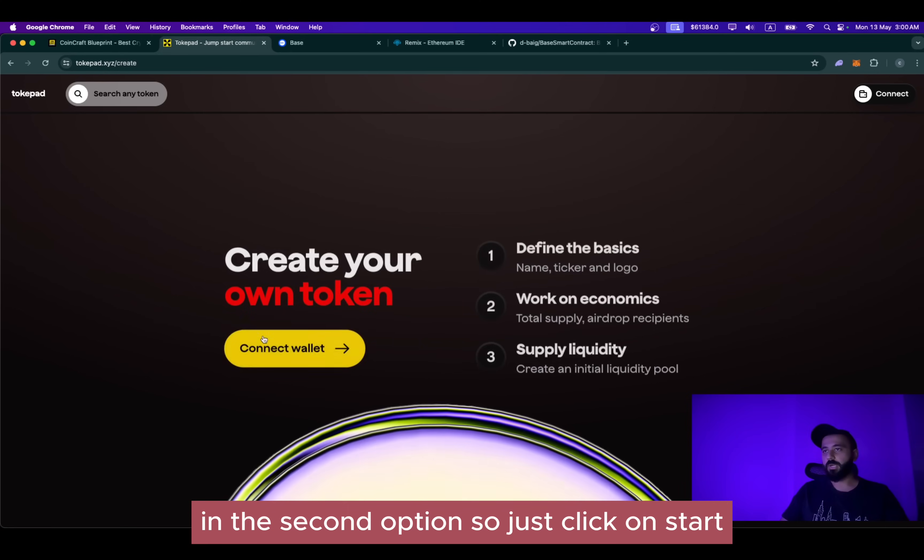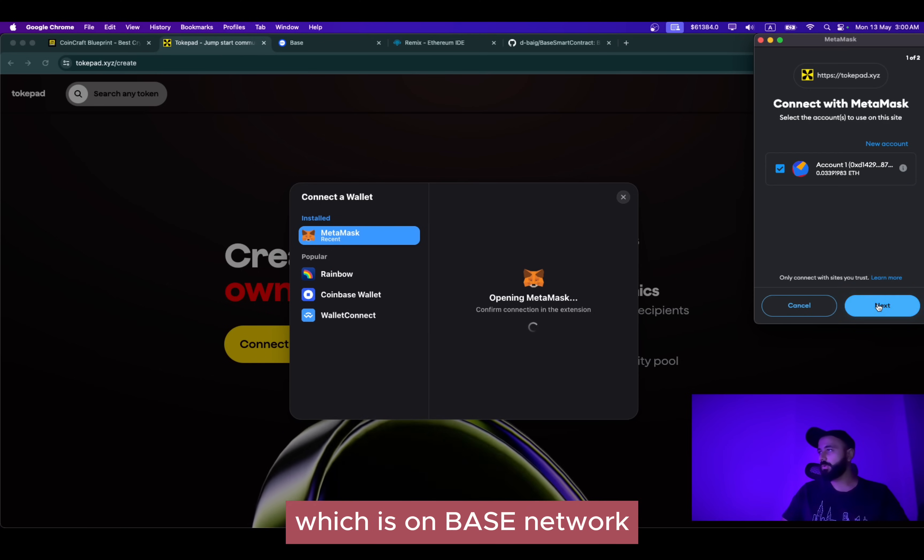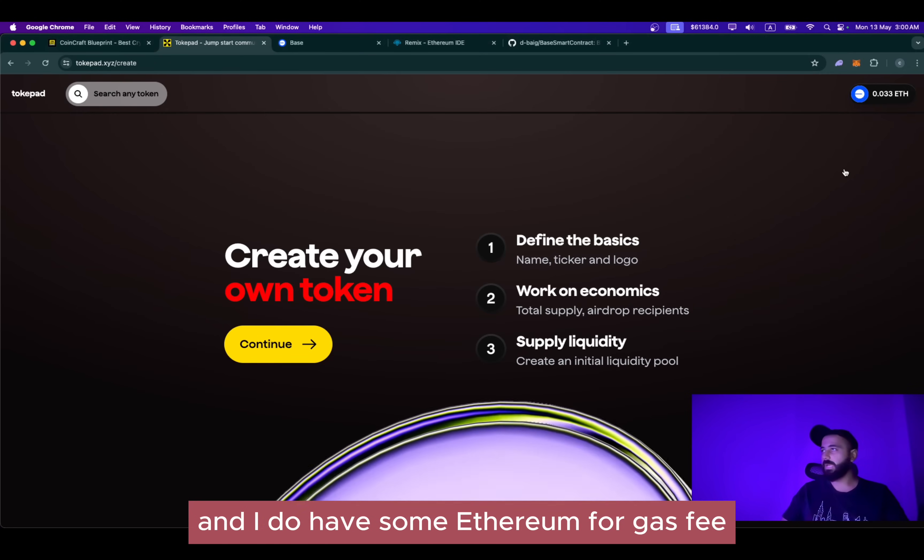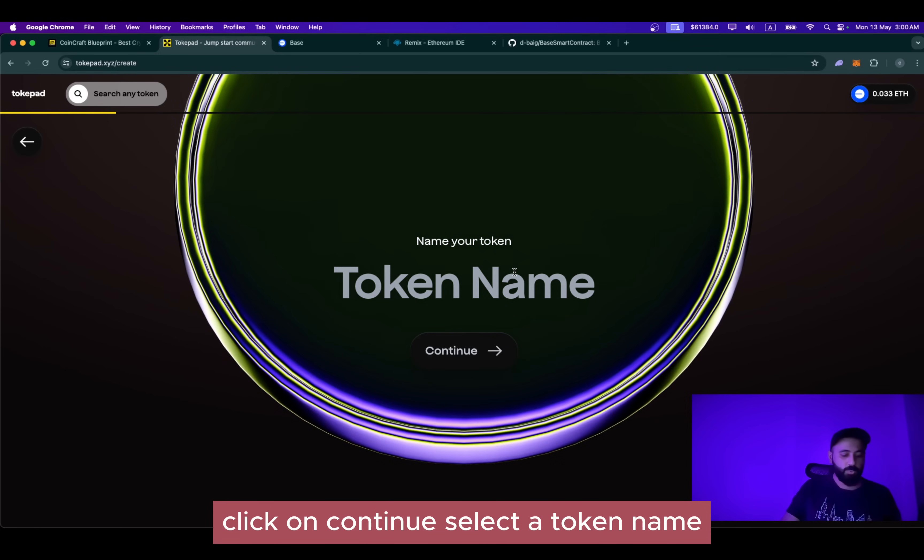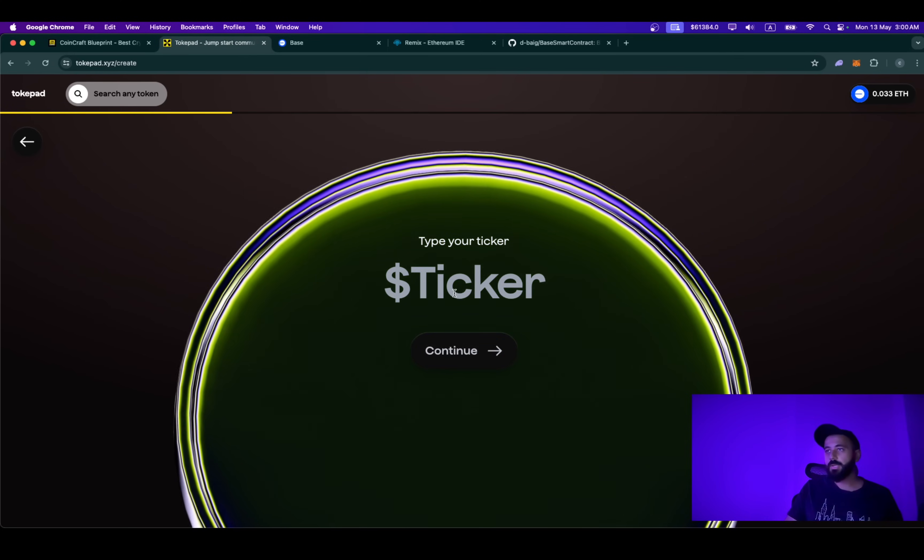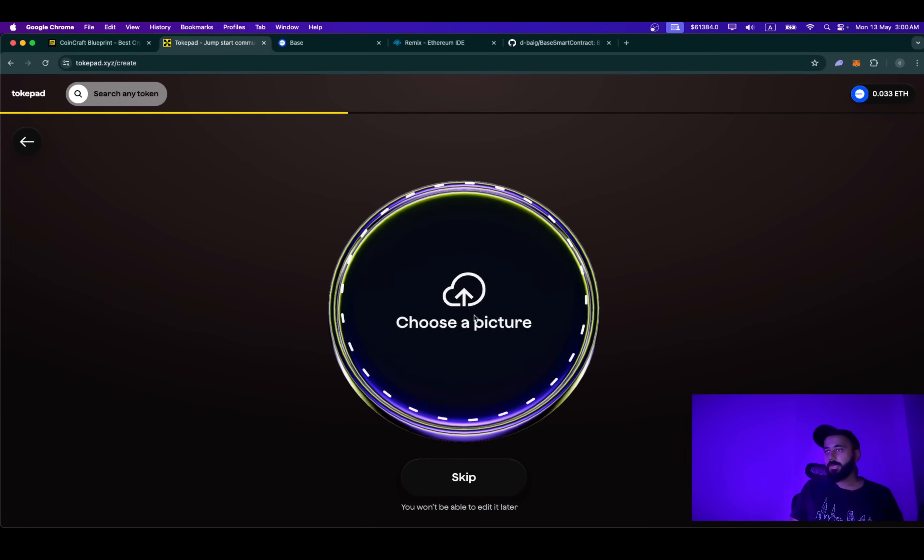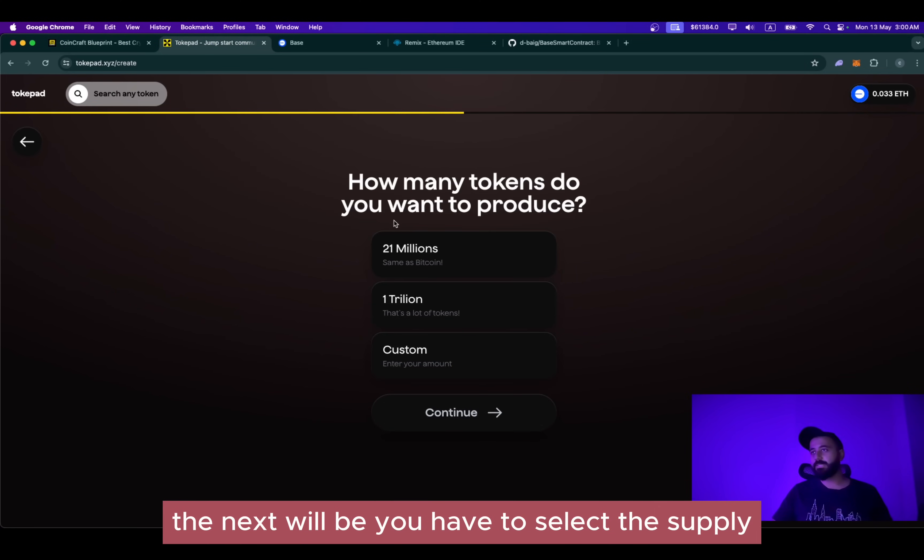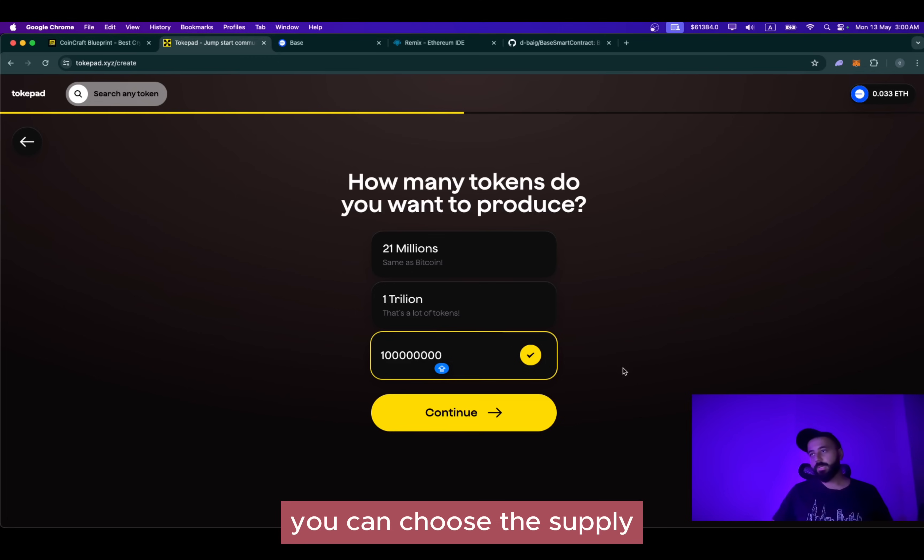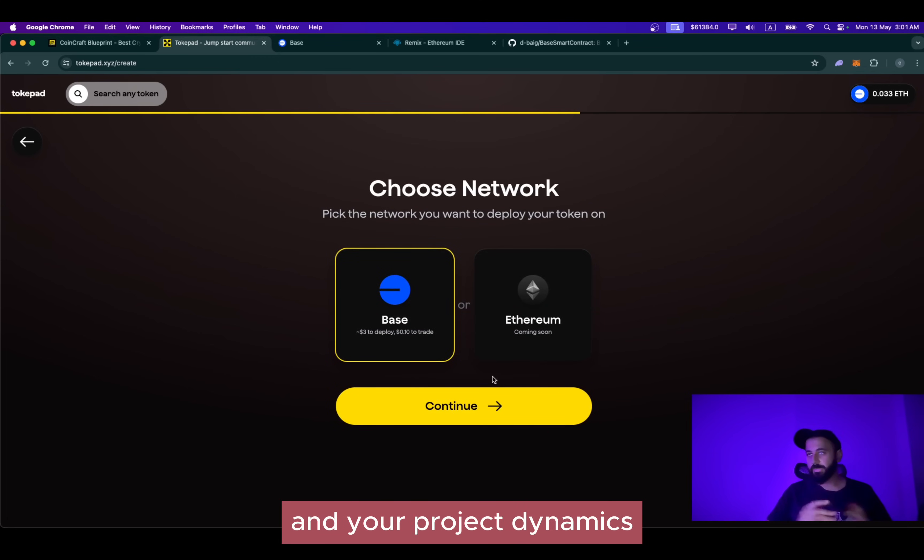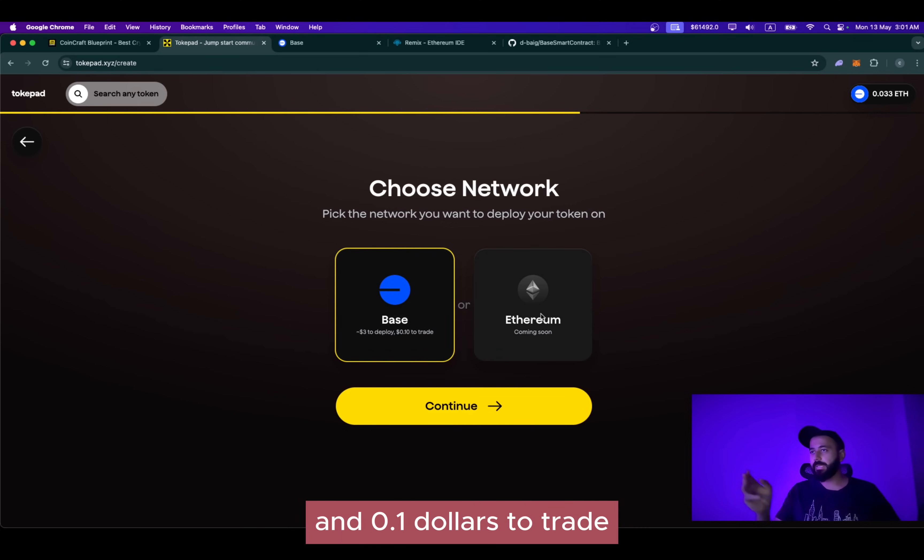Just click on start now, connect your wallet. In this case, I will be connecting my MetaMask wallet which is on Base network. And I do have some Ethereum for gas fee. As you can see, I have 0.33 Ethereum. Click on continue. Select a token name. In this case, I am going to name it CoinCraft Blueprint, which is the name of the project. The ticker will be CCB. I will be choosing a picture. It's a square image, works perfectly well. The next will be you have to select the supply. It can be 21 million, it can be 1 trillion, it can be custom. For this example, I will be going with 100 million. You can choose the supply based on your personal preference and your project dynamics.